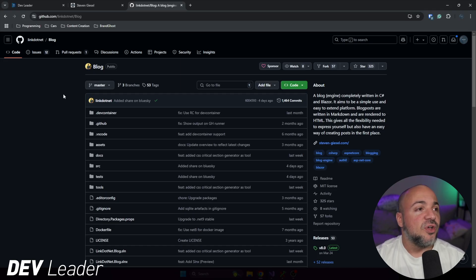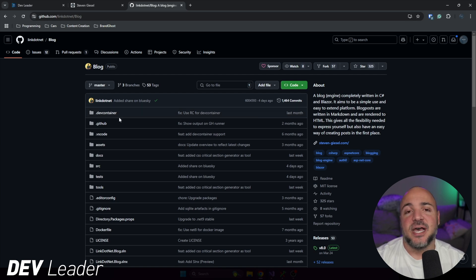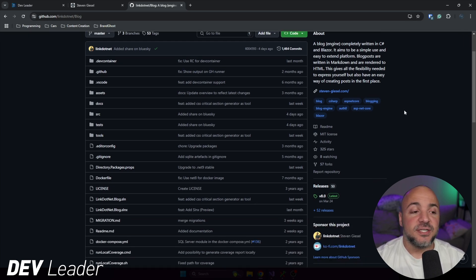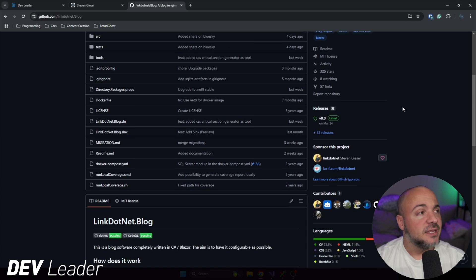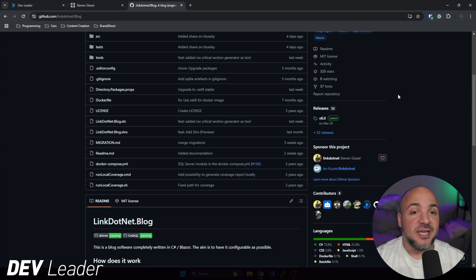Steven's blog engine is here on GitHub at link.net slash blog. I will have a link below for you to check that out. This is a totally open source MIT licensed Blazor blog engine, and it does have a bunch of features that can get you up and running.